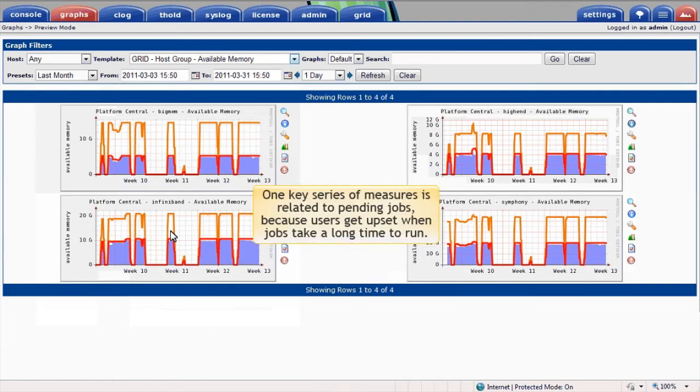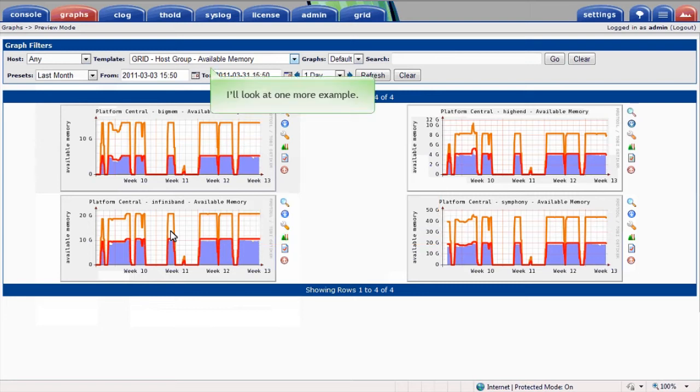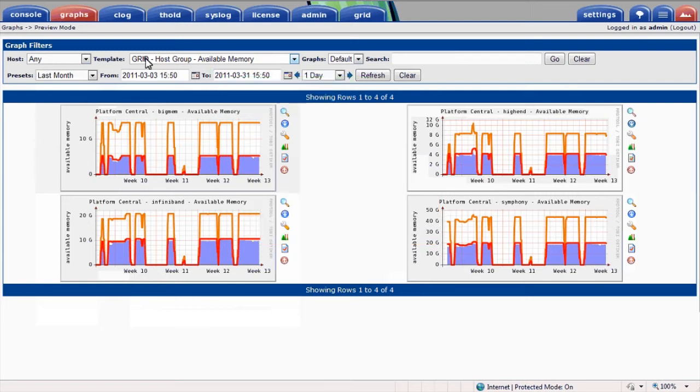One key series of measures is related to pending jobs, because users tend to get upset when jobs take a long time to run. Let's look at just one more example before we move on. I'll look at IO activity for all nodes in the cluster.